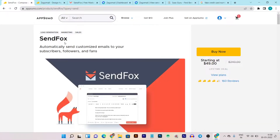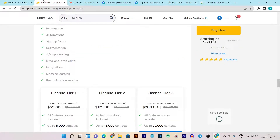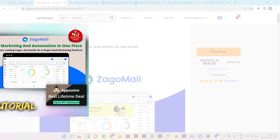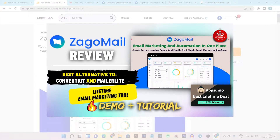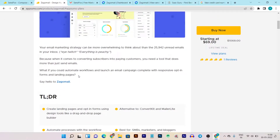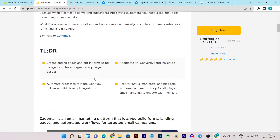The first one is Sendfox — we know Sendfox, it is very popular. The second one is just introduced in the Appsumo lifetime deal, which is Zagomail. If you want to know more about Zagomail, I already created a review video that you can find on my YouTube channel — the link will also pop up here so you can click to get more about Zagomail and its detailed review. Now let's get started with the comparison of both email marketing tools.